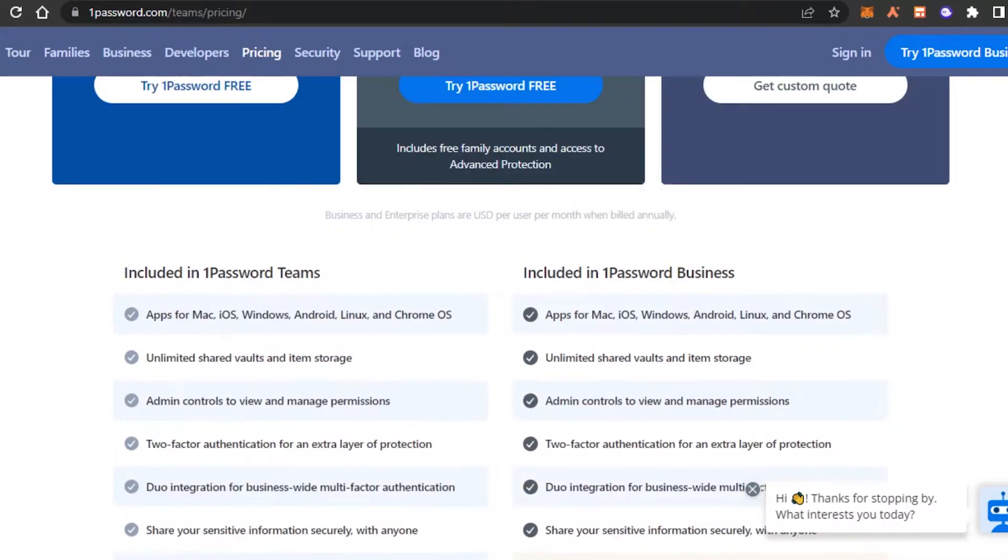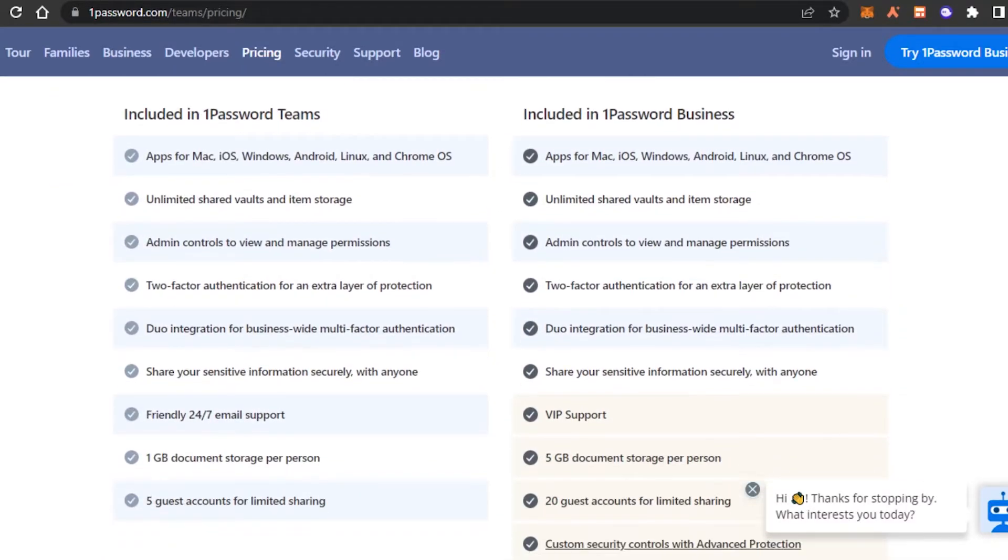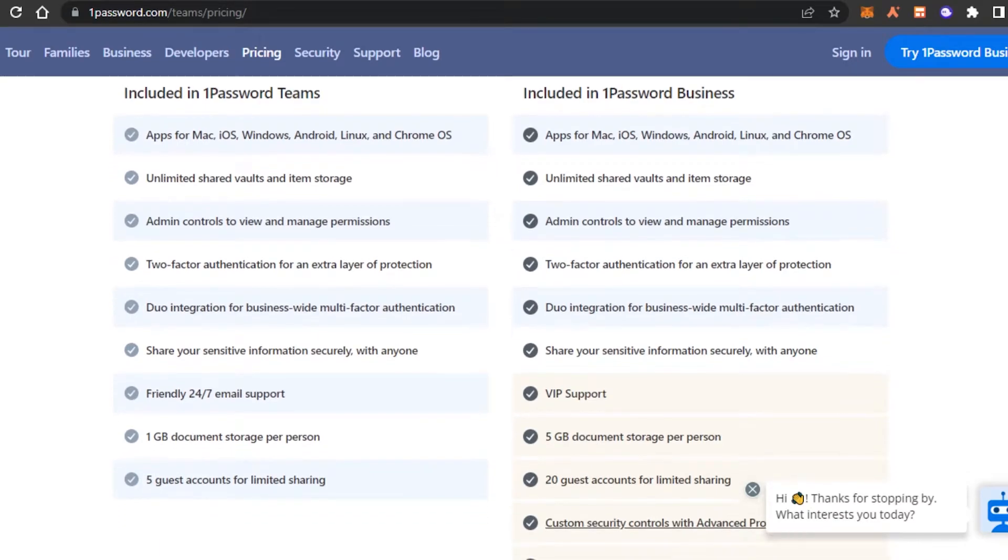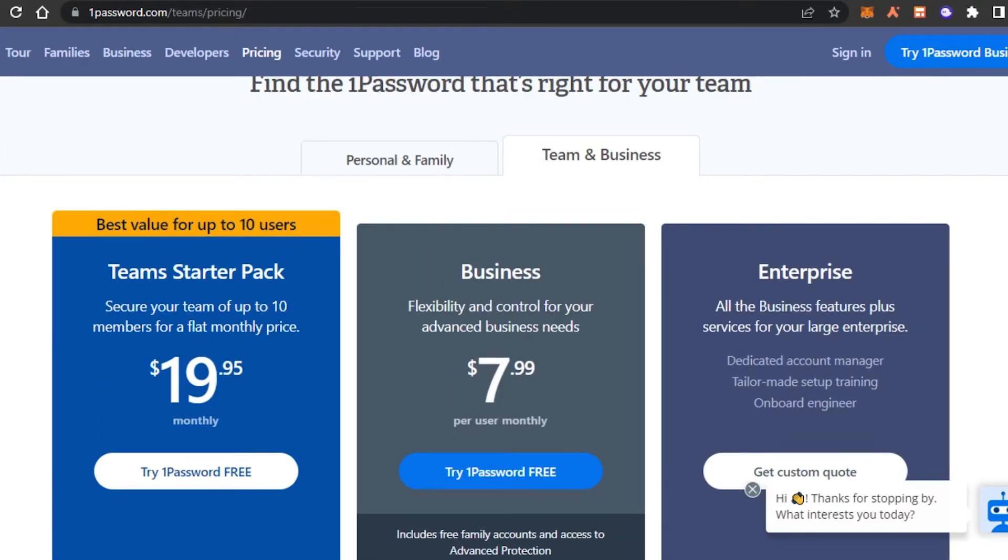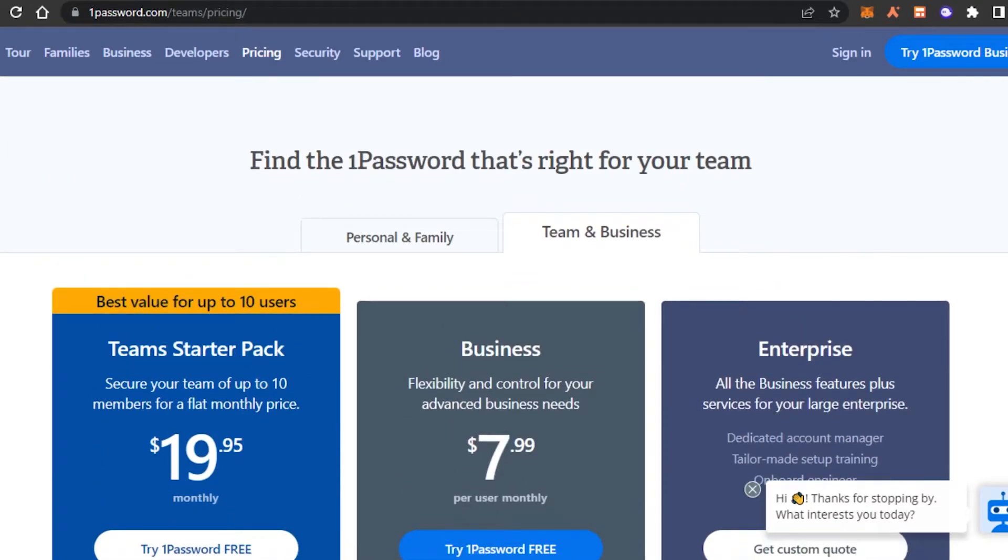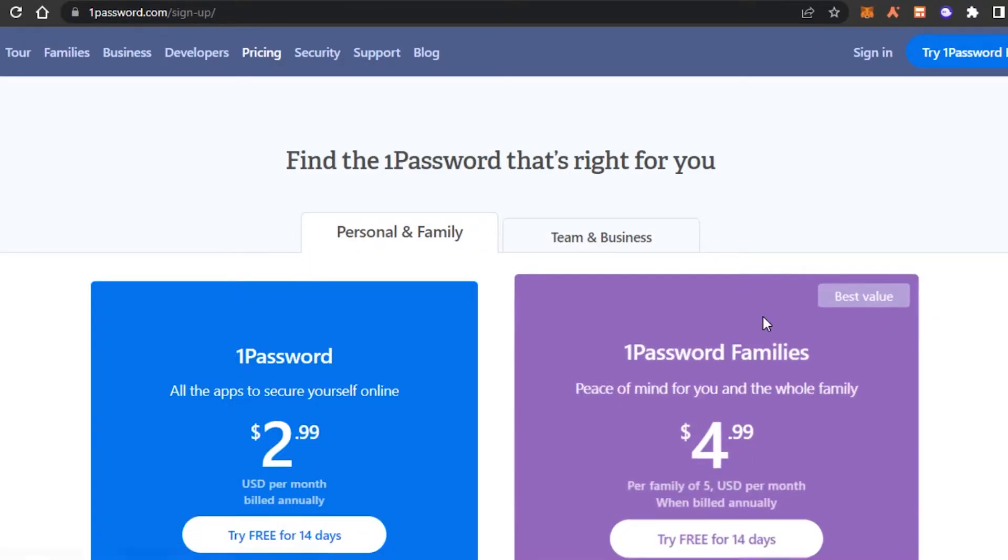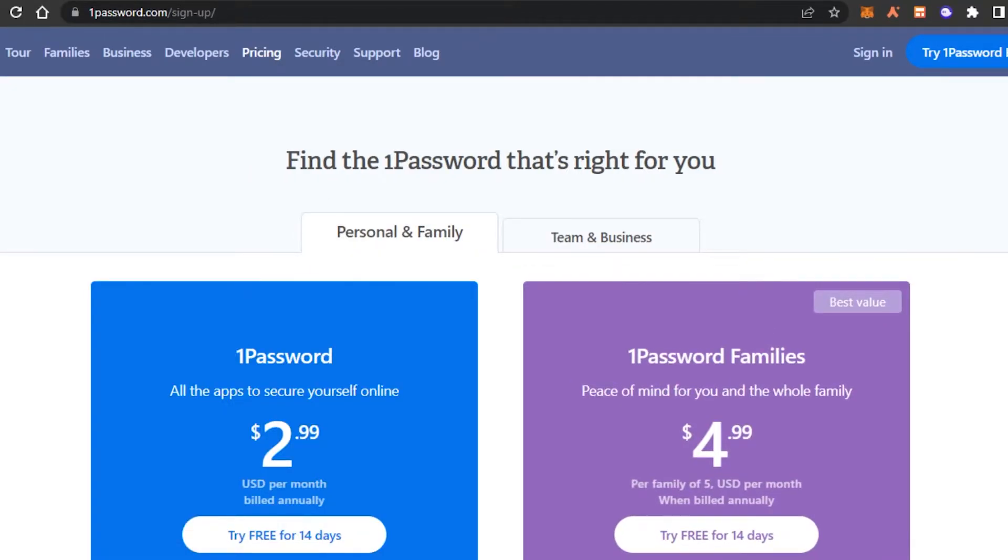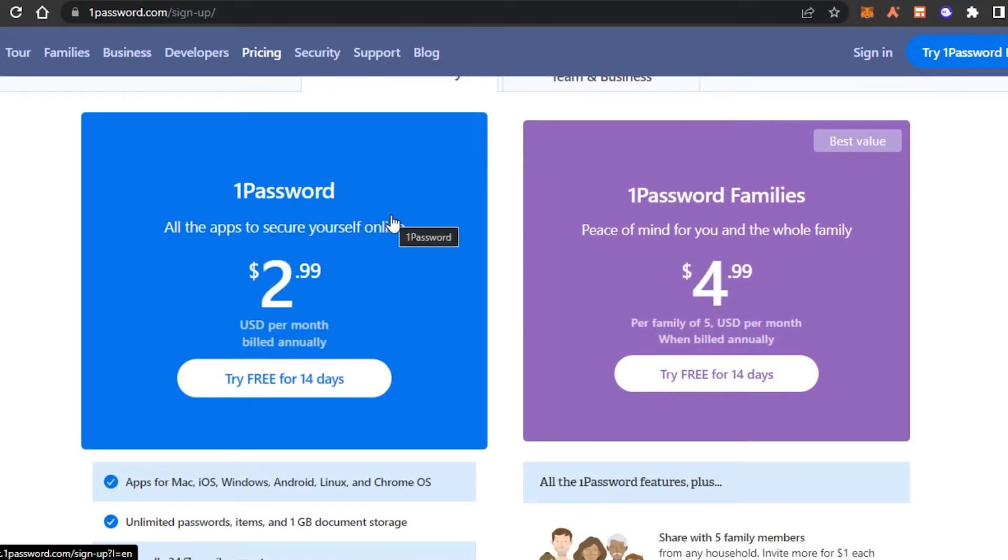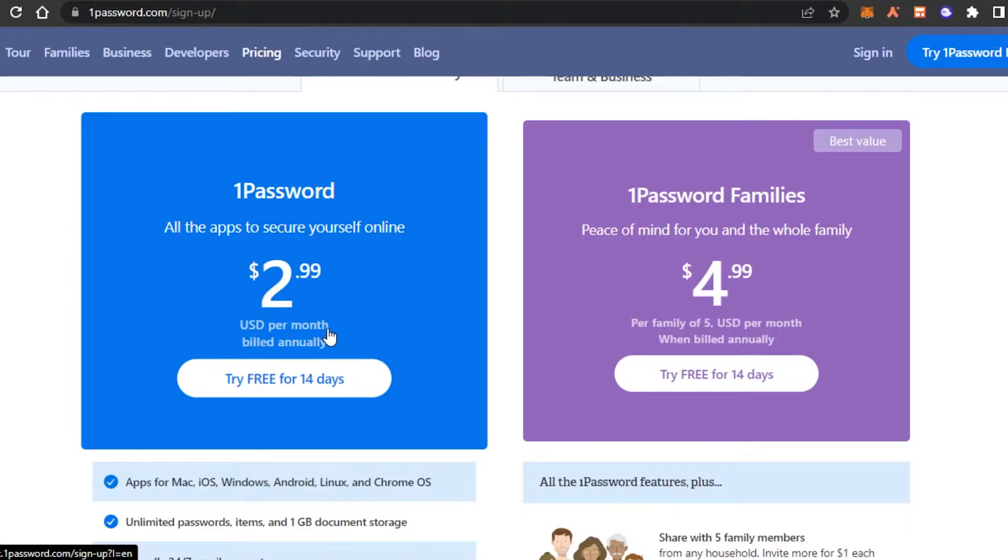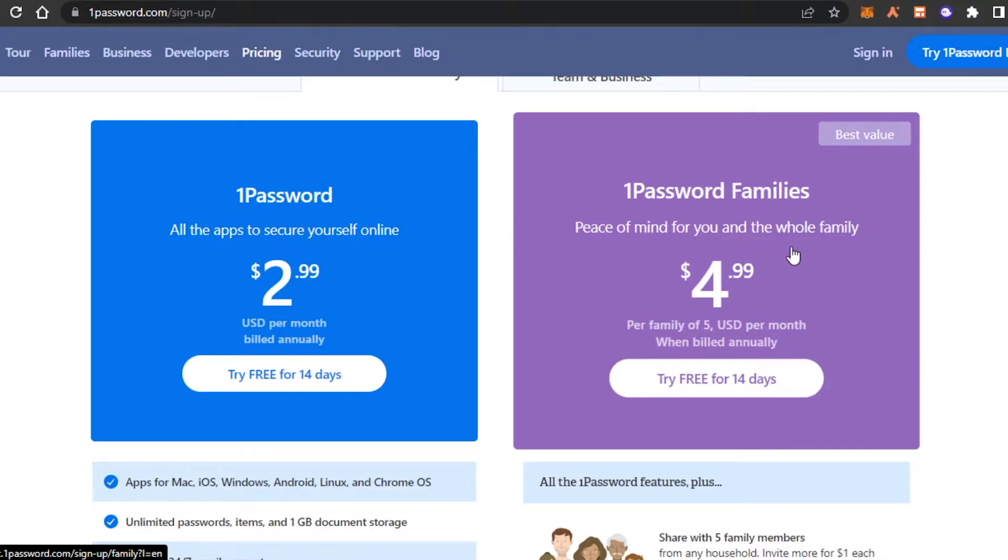With this pricing, you will be getting unlimited shared vaults, two-factor authentication, integrations and more. So this is for team and business. If you want to use it for personal and family, then we have a personal. If you're just one person and you want to use it for yourself, you can go with $2.99 per user per month and then there is one password for families which is $4.99 per month.